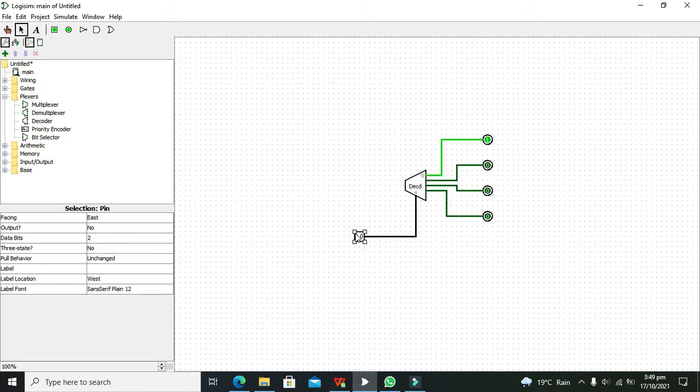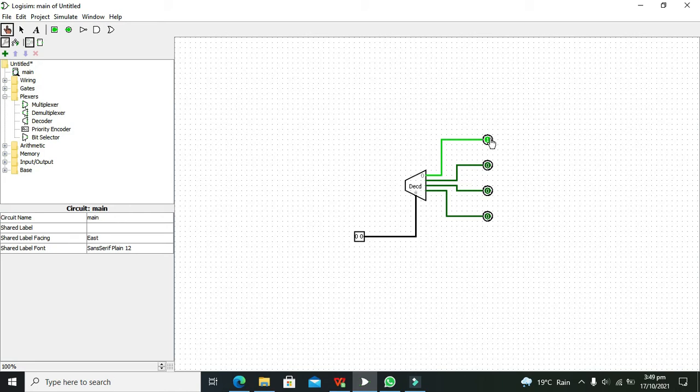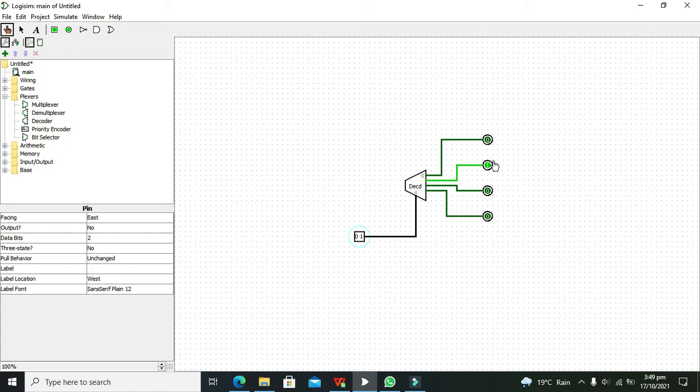Now you can see that when our selector lines, or input, is 00, we have selected the output that is 0001. When the input is 01, then our second output is enabled and we have decoded 01 into 0010.